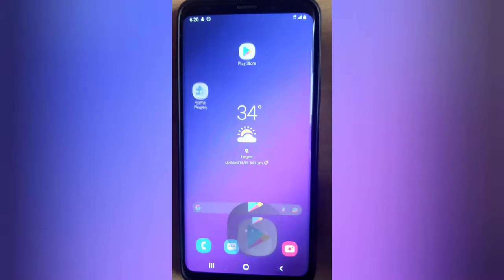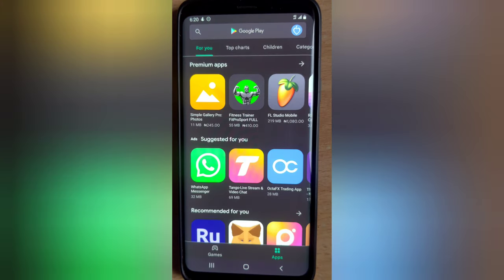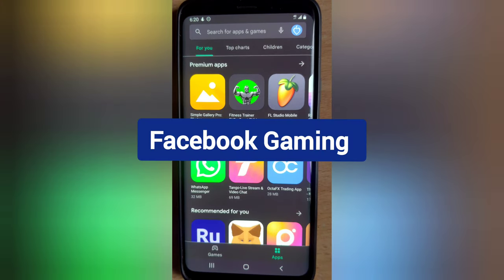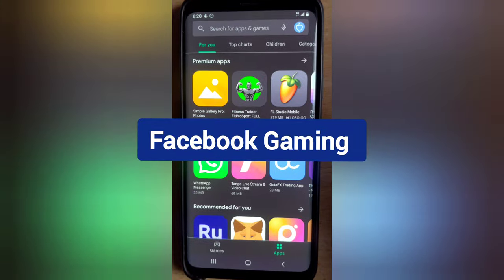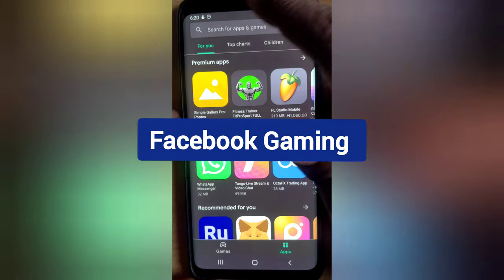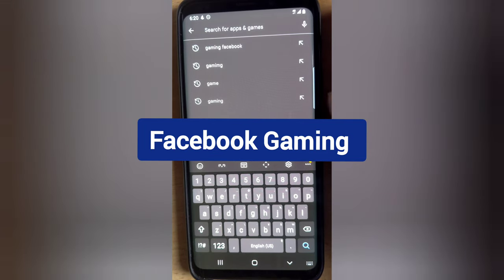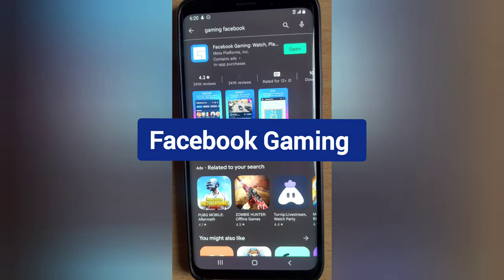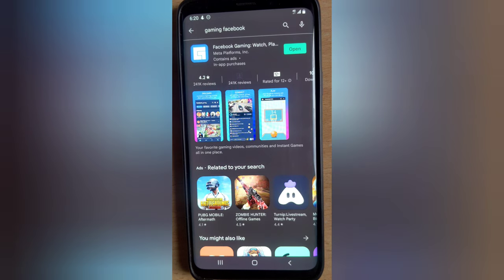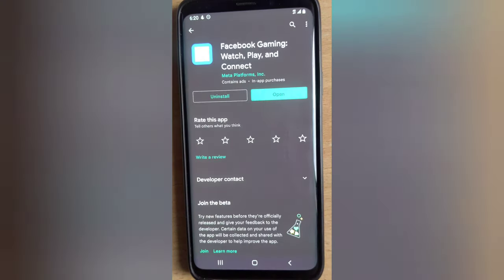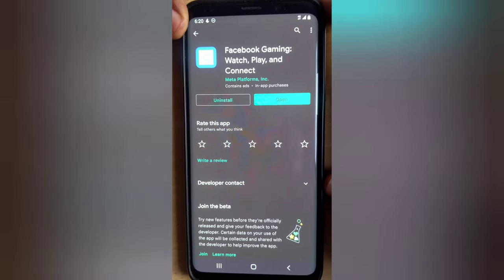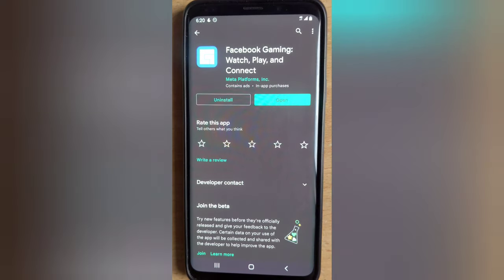Let's go ahead and download this application — it is completely free to use. If you are new to Facebook or new to live streaming, make sure you use this application for live streaming on your Facebook Gaming page. Go ahead and type in the app store — the name is actually called Facebook Gaming. If you type 'Facebook Gaming' or 'Gaming Facebook' you are going to see the application. This is the logo right there — this is the application displaying.